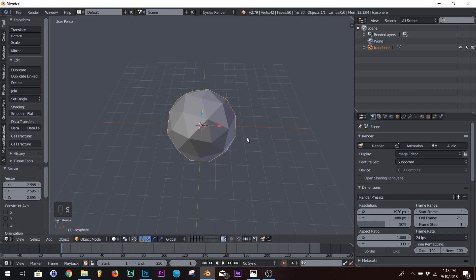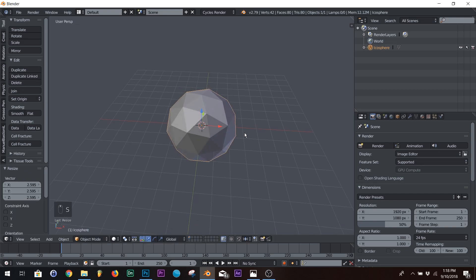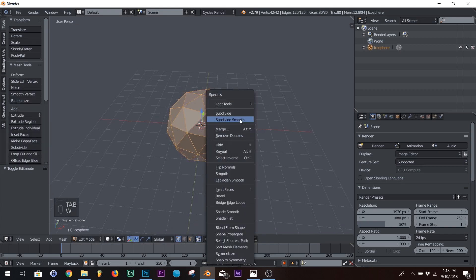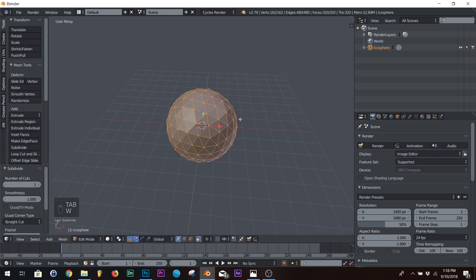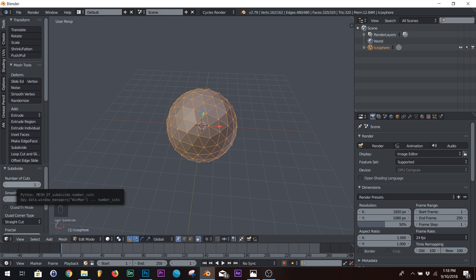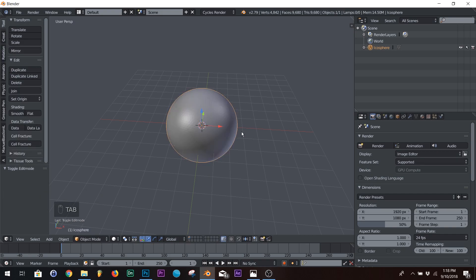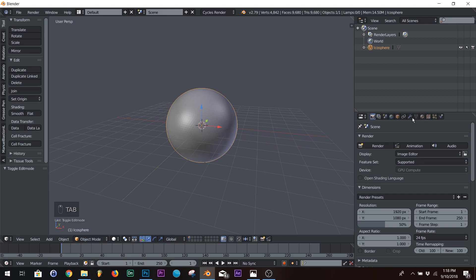I'm going to scale it up just a little bit. I'm going to hit tab, W, and then subdivide smooth, and then over here, number of cuts, so just drag it all the way to 10. All right, we're good here.